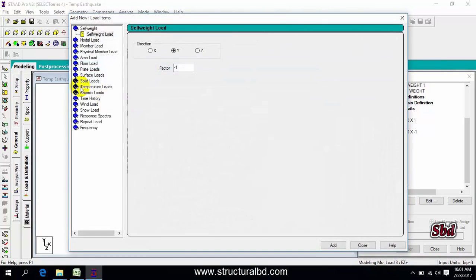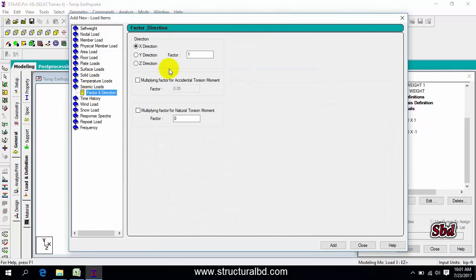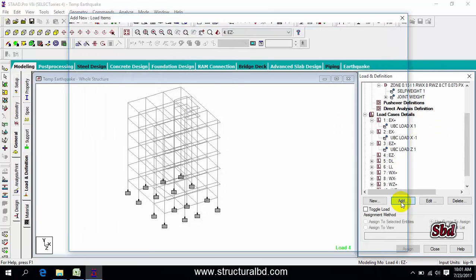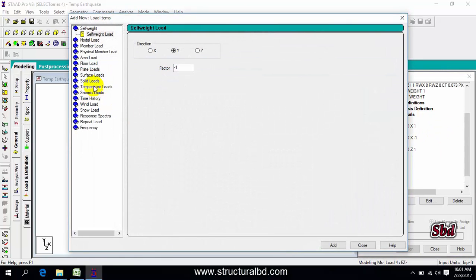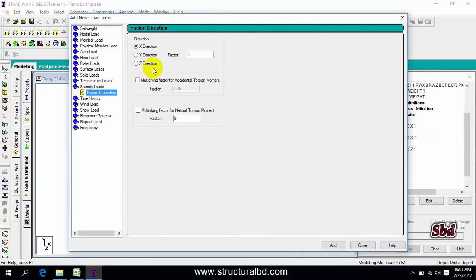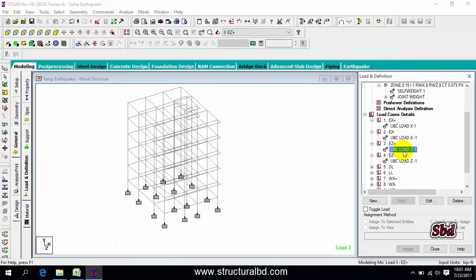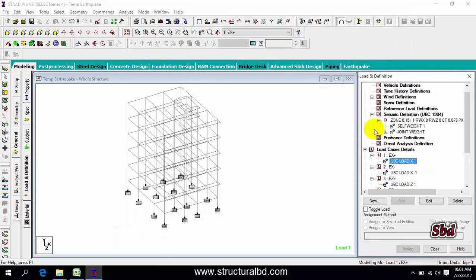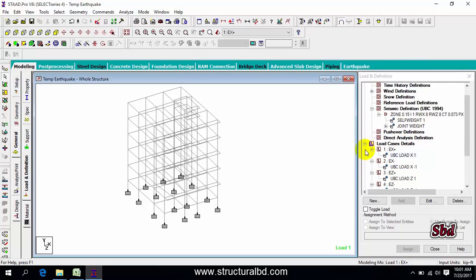EQZ plus, add, select seismic load, direction Z and factor 1, add, close. EQZ minus, add, select seismic load, direction Z, this is minus 1, add, close. You can see we've already defined these loads. This is the first way of defining load.